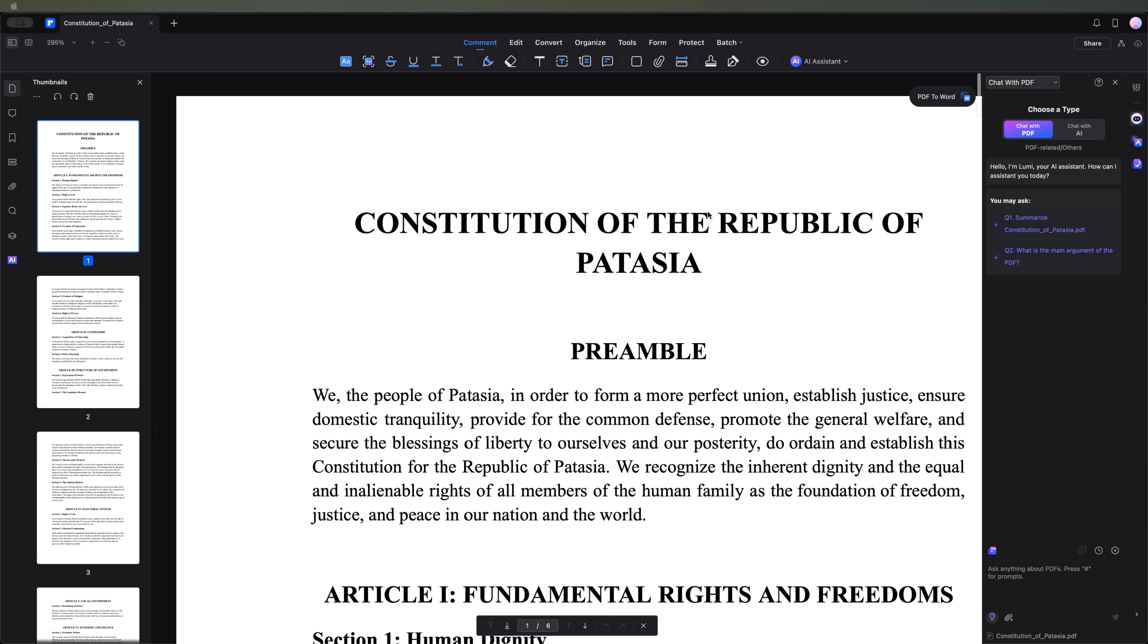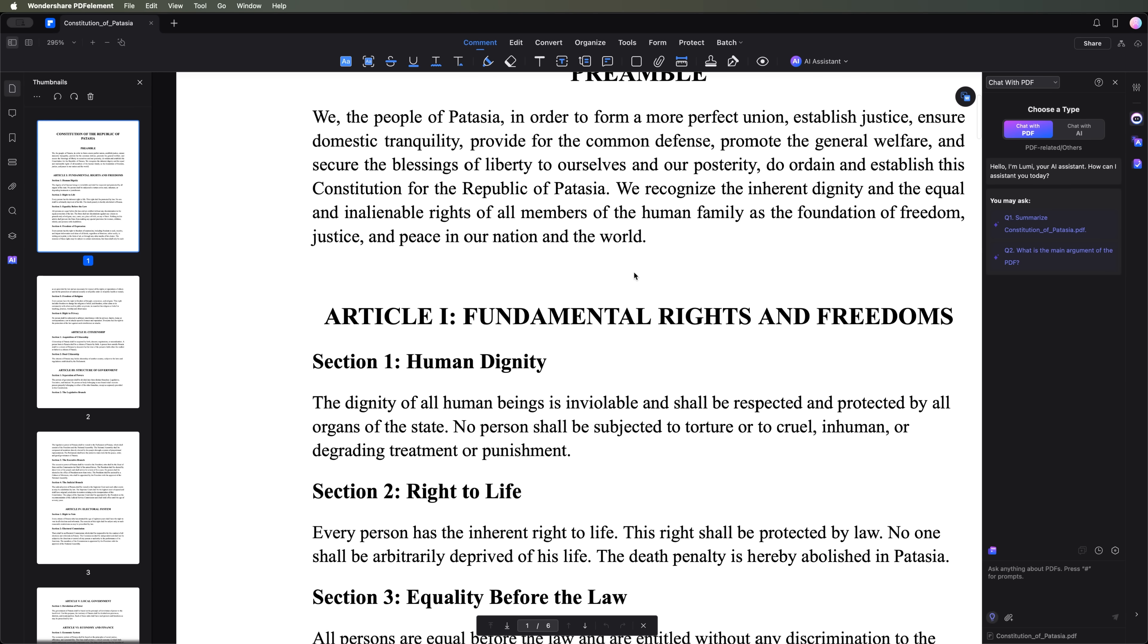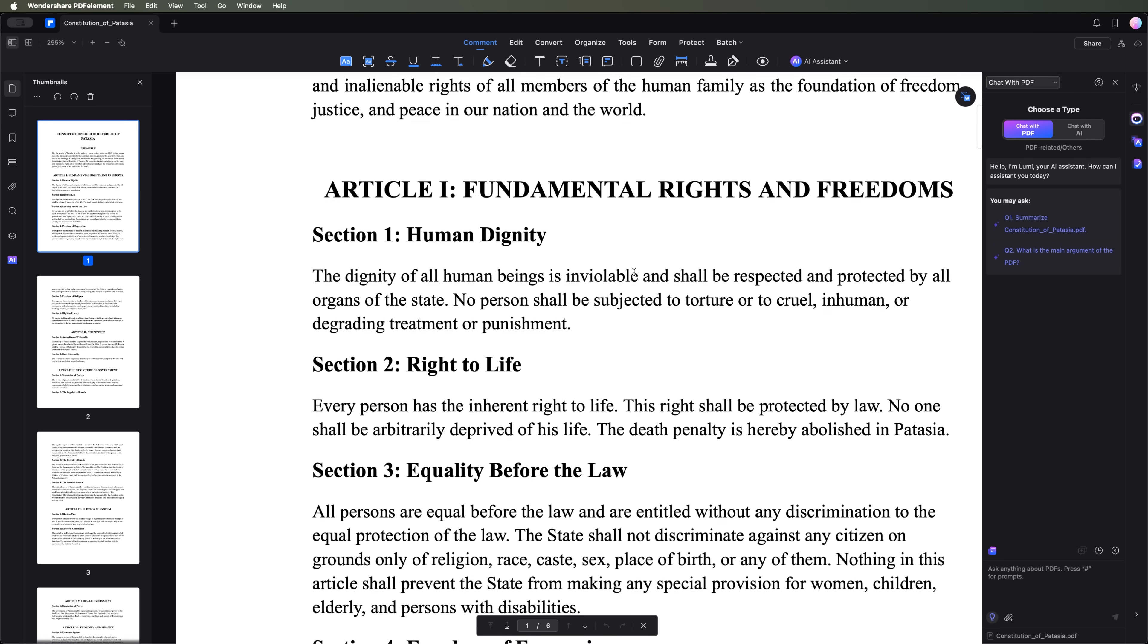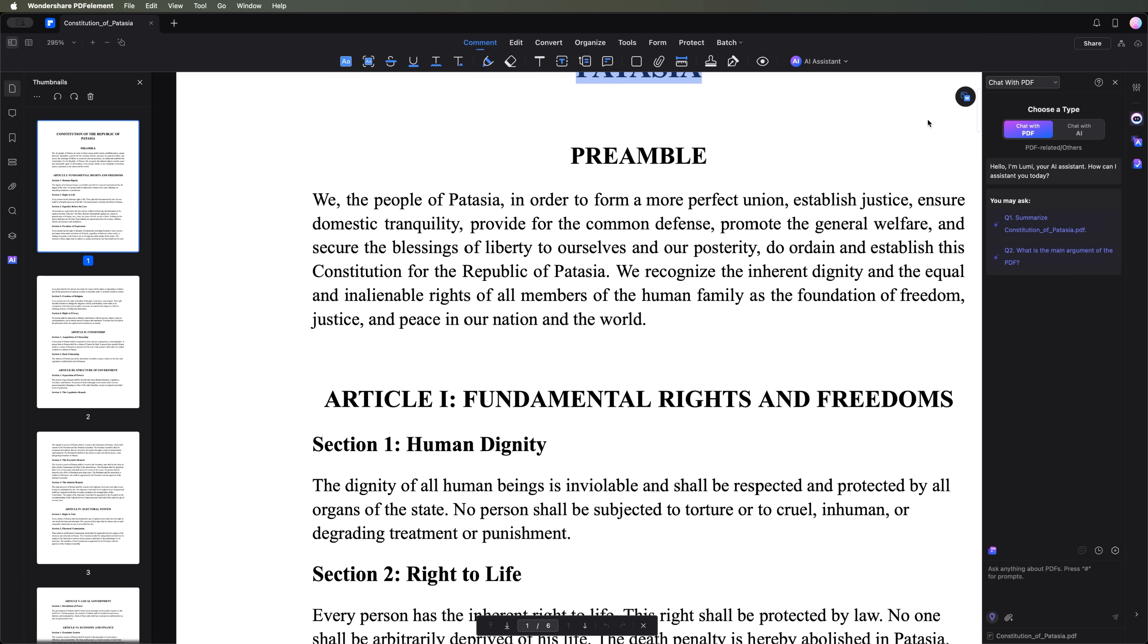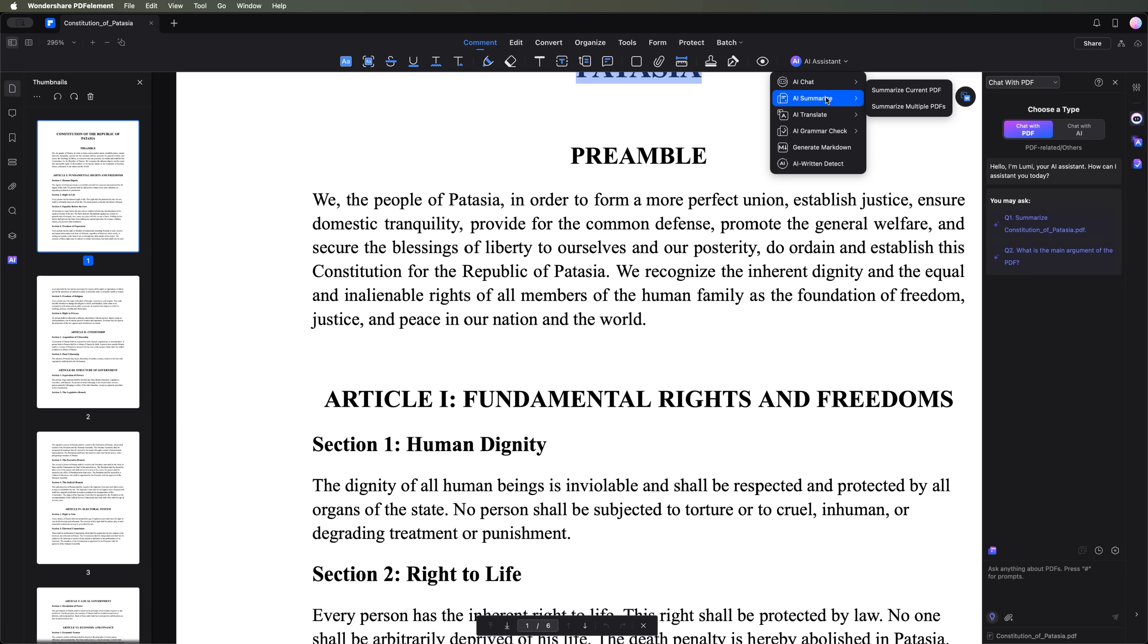It's the constitution of a fictional country called Patagia. Now let's test Wondershare's AI assistant. Here are the features it offers.